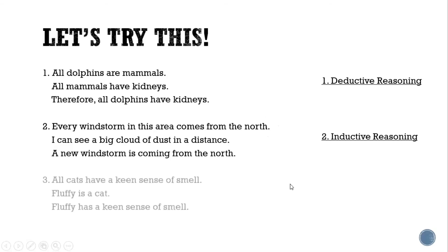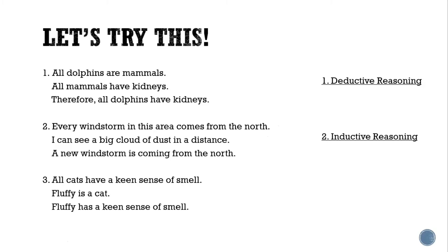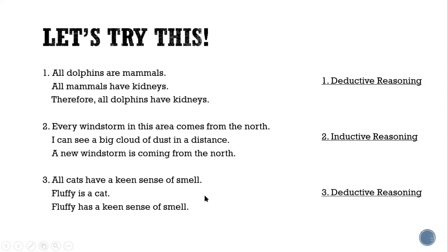Third example: all cats have a keen sense of smell; Fluffy is a cat; conclusion — Fluffy has a keen sense of smell. Is it deductive or inductive? It is deductive reasoning. Again, we came from a general idea and the fact that all cats have a keen sense of smell, and arrived at the specific conclusion that Fluffy has a keen sense of smell.